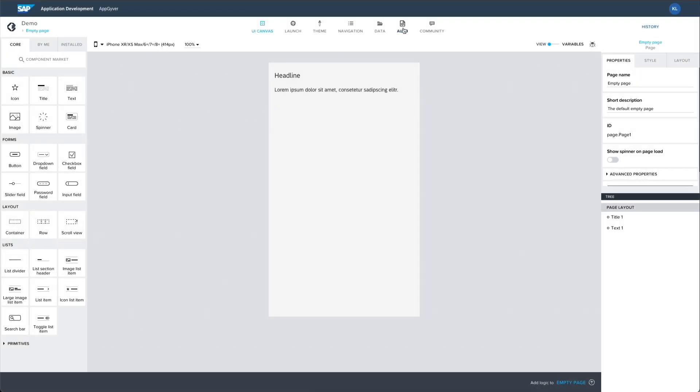Now that authentication is enabled, an additional page is added to your app automatically. This checks the credentials of the end user coming from an SAP BTP account.